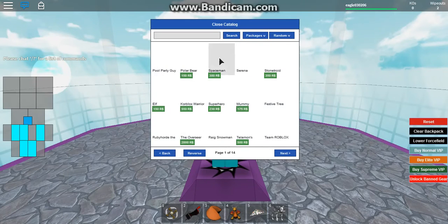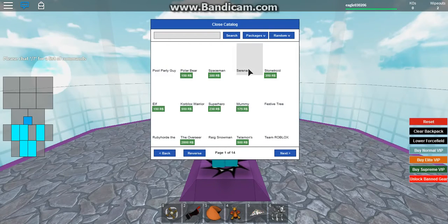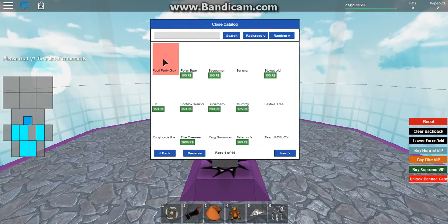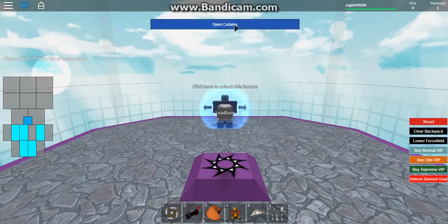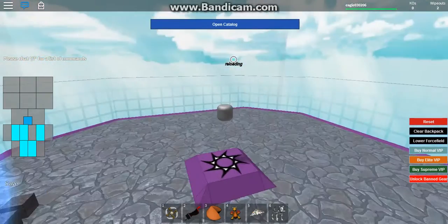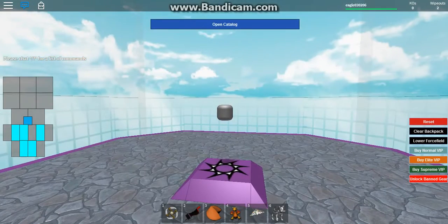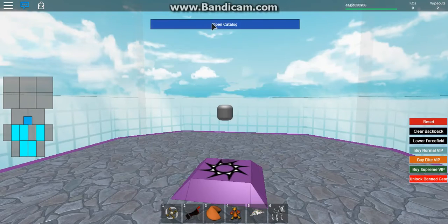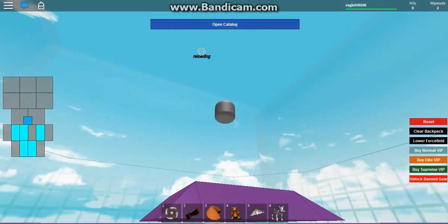And let's try some kind of package. Pool party guy. I want to see who this is. Pool party guy, show yourself. It's Polar Bear. I want to be pool party guy.